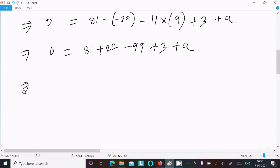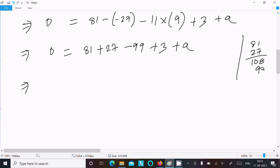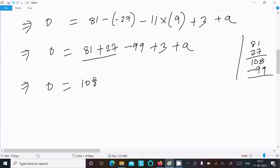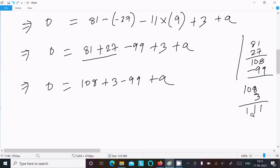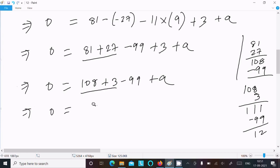Now 81 plus 27 is 108, and 108 plus 3 is 111. Then 111 minus 99 gives 12. So we have 0 equal to 12 plus a.